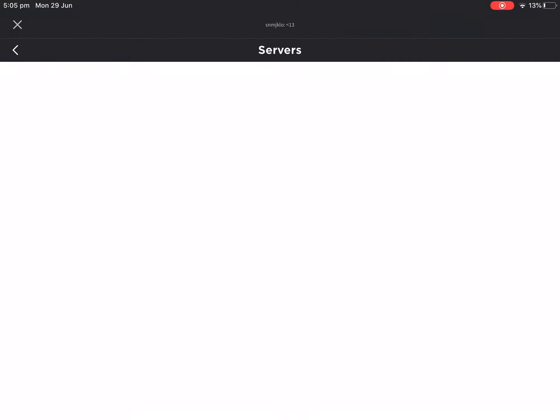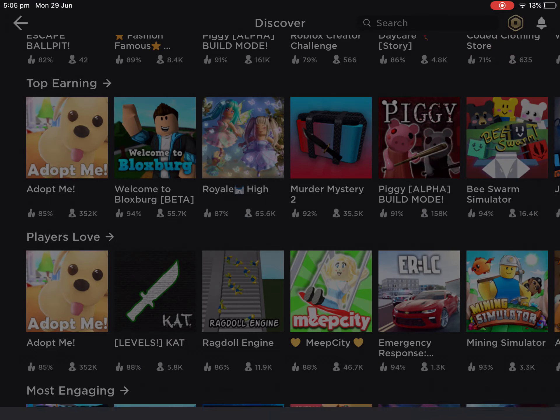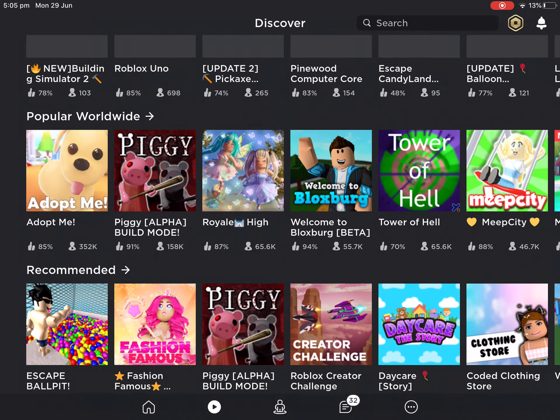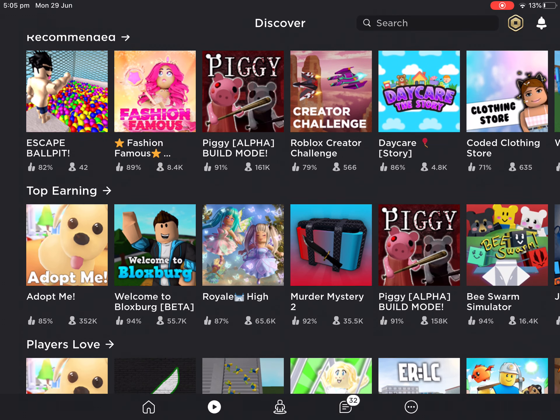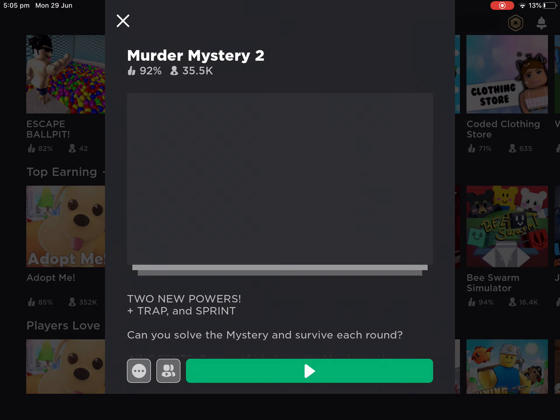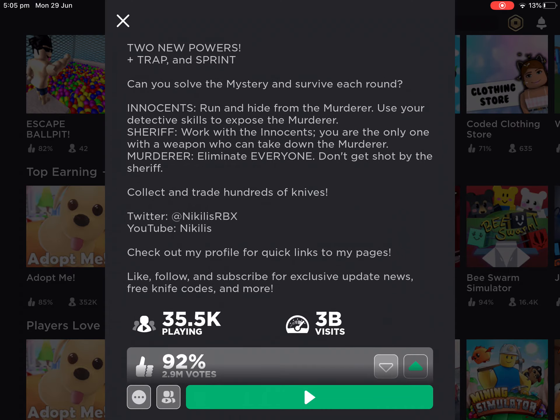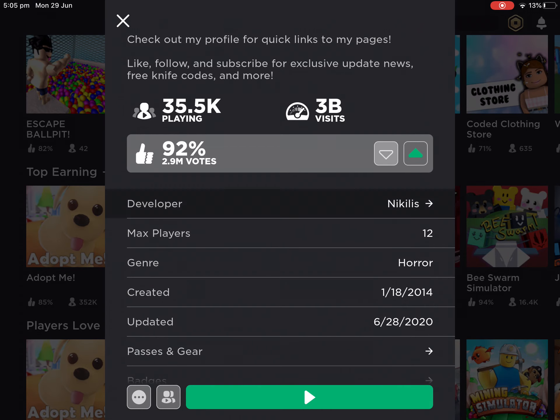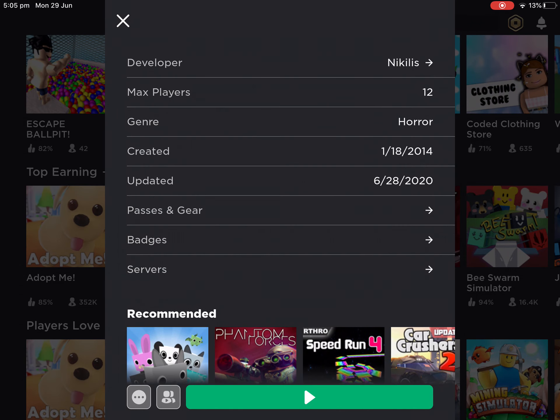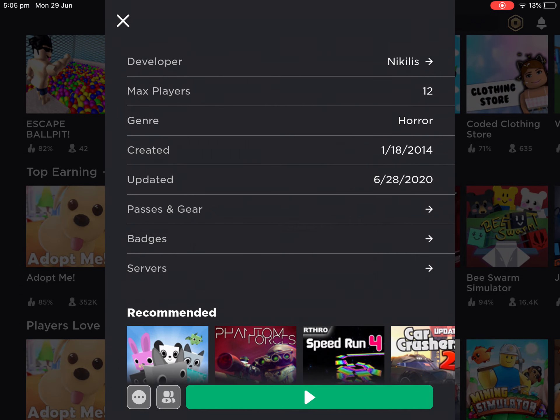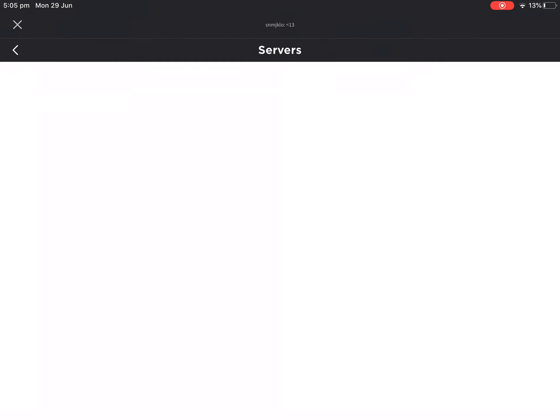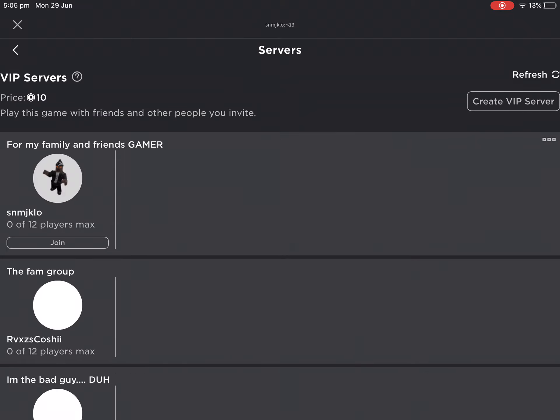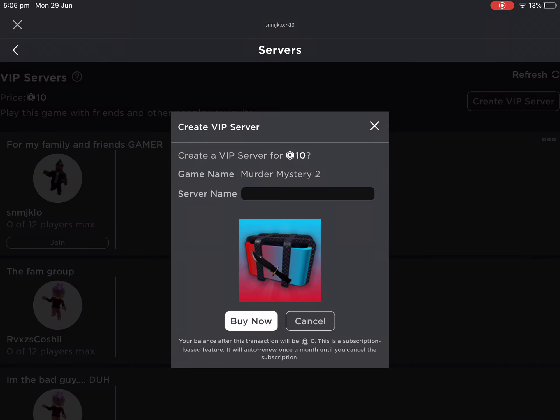First of all, you want to tap on the game you want to buy a VIP server on, like Murder Mystery. Then you want to scroll down and go to the details about it. Then you want to click on Servers and basically you want to create VIP server.